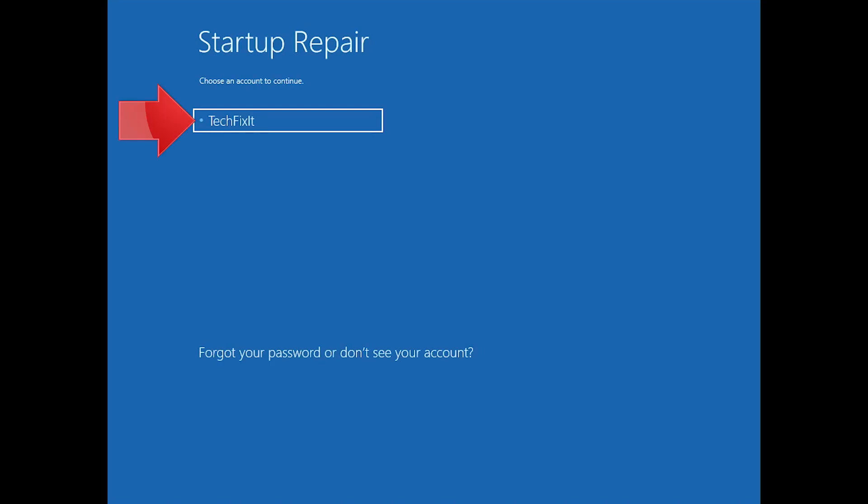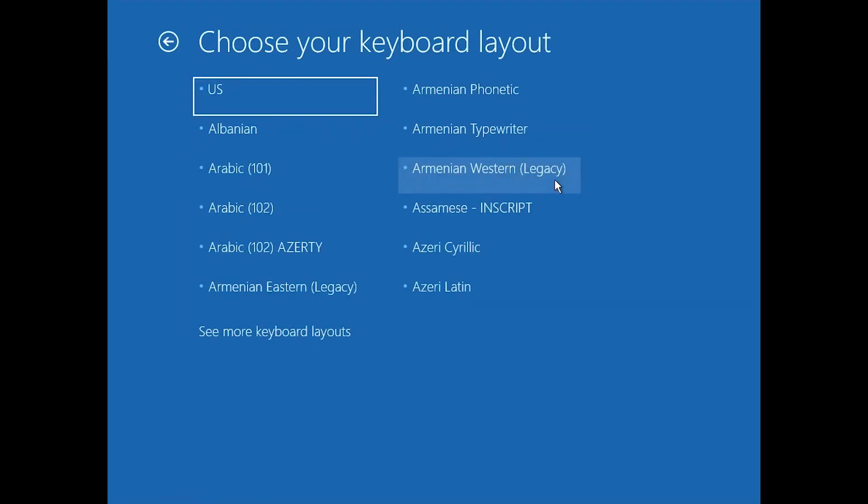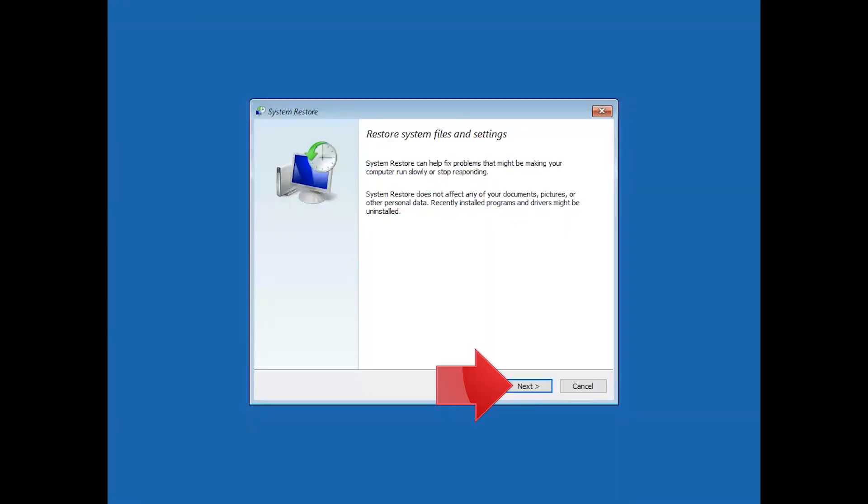Select your account. Select your keyboard layout. Press Next.